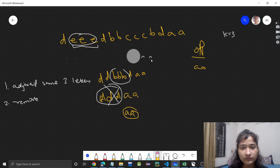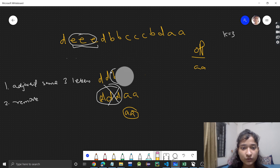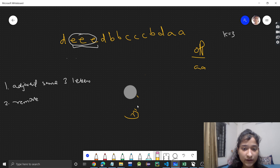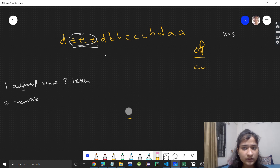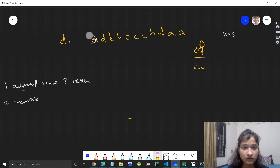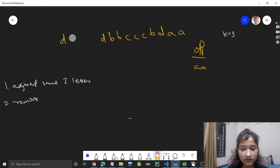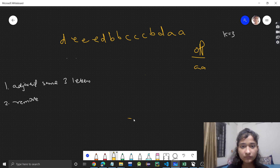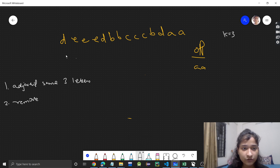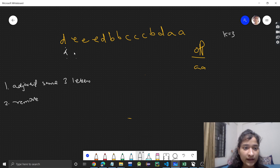One simple brute force approach that directly comes to mind is: we will find out if there are k adjacent same letters, and if there are, we will just remove them. So for example we have 'eee' here.